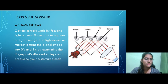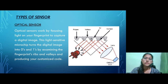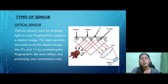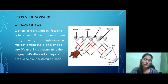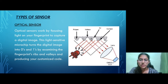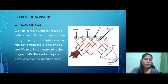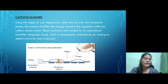The next point is types of sensors used in biometric systems. The first one is the optical sensor. Optical sensors work by focusing light on your fingerprint to create a digital image. As you can see in this picture, the light rays fall over the ridges and are then reflected back to a lens which captures the light and creates a digital image.